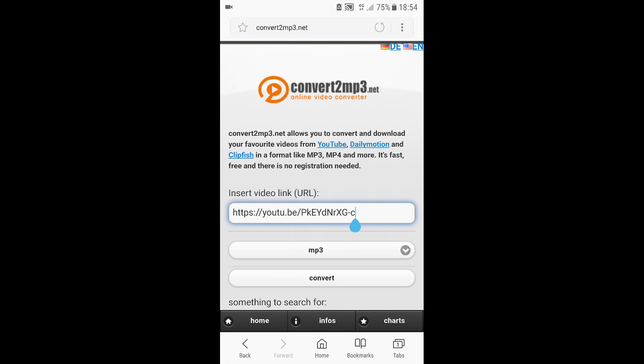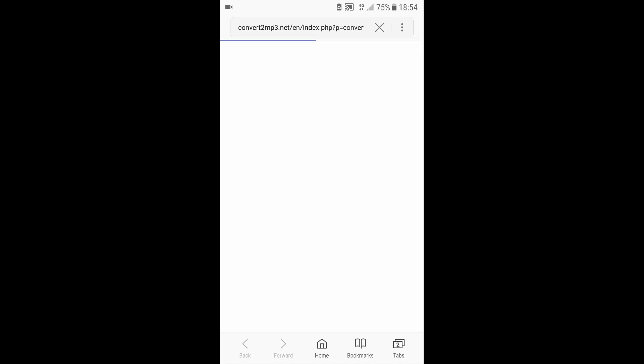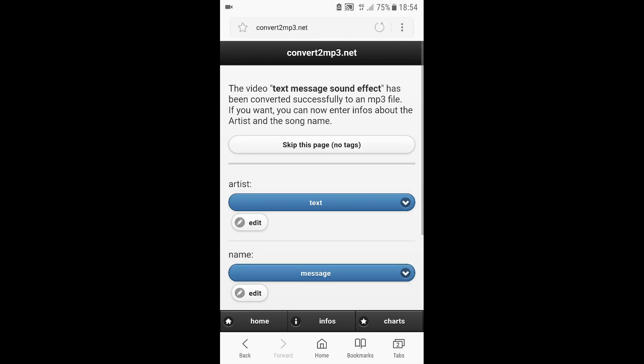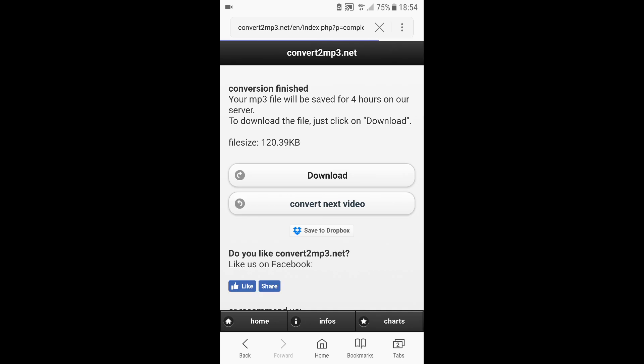paste the link and then click on convert. Wait until it's done. After it's been converted, click on skip this page and